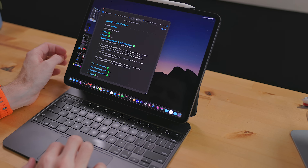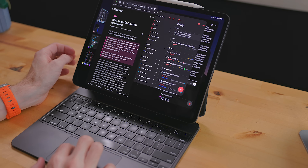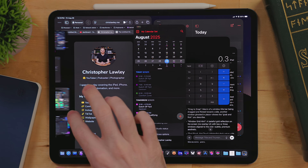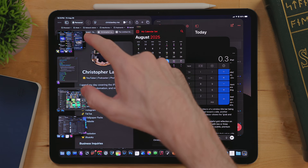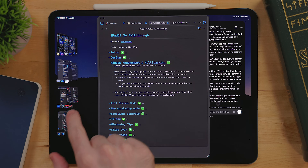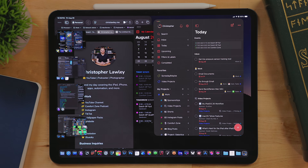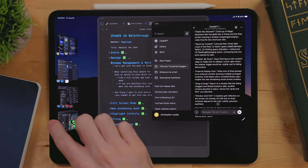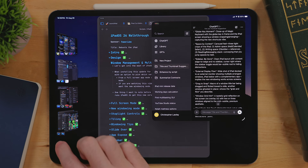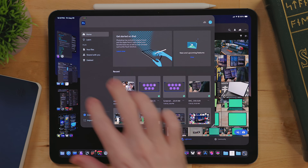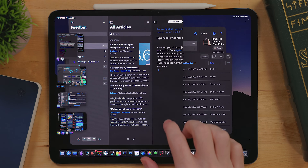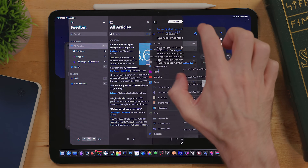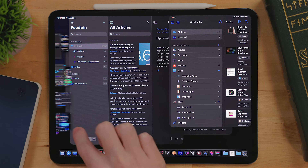Other than that one complaint, Stage Manager has been amazing to use. I've been treating it like Spaces on the Mac — setting up different workspaces. I have an admin stage with Todoist, Mail, Fantastical, and Safari; a writing and research stage with Obsidian, a separate Safari window, and ChatGPT; and a reading and messaging stage with Messages, Discord, Fieryfeeds, and Raindrop.io.